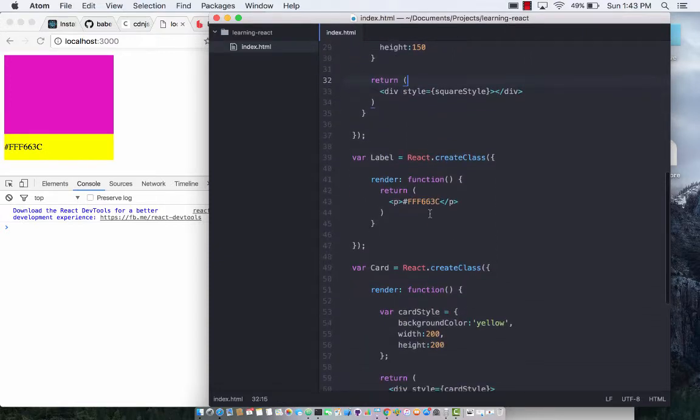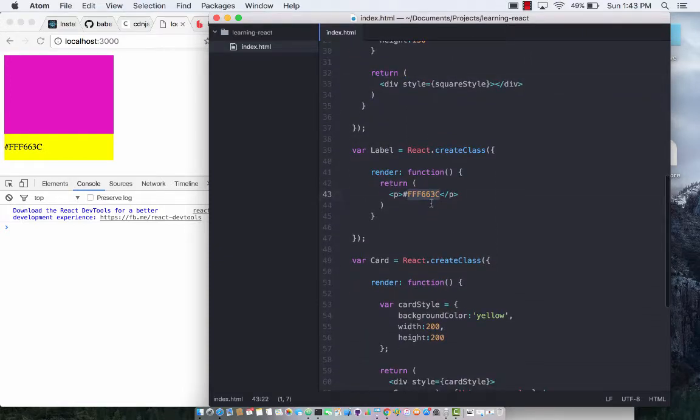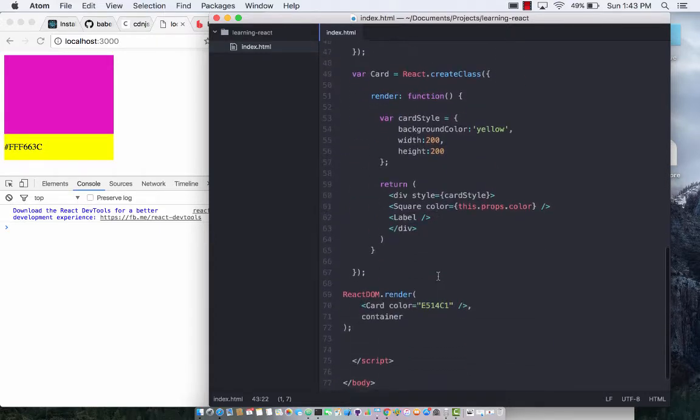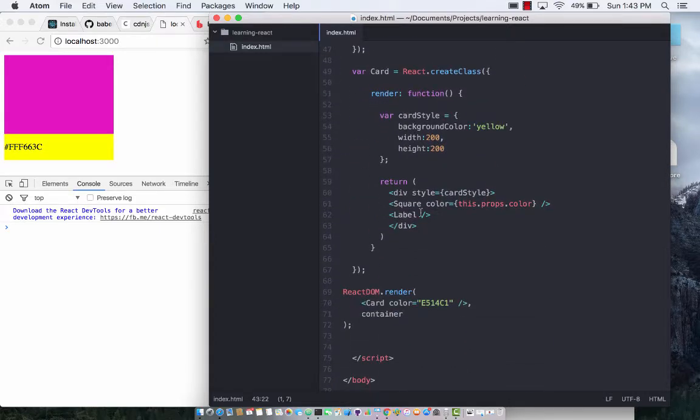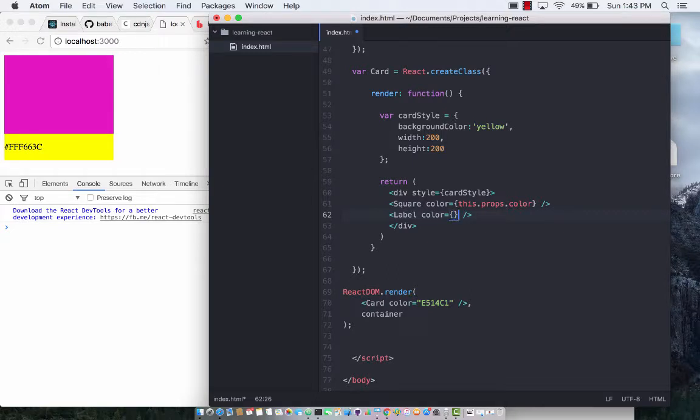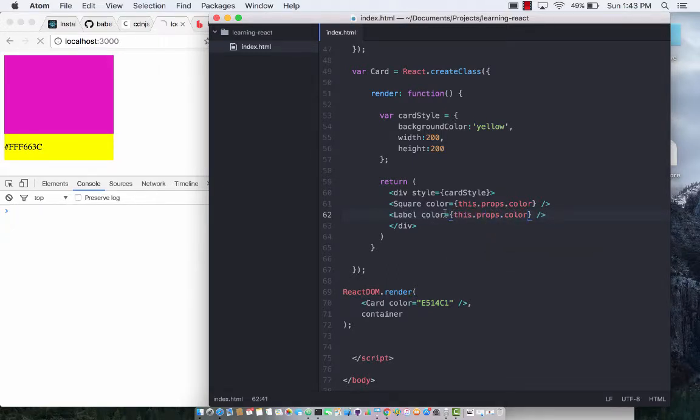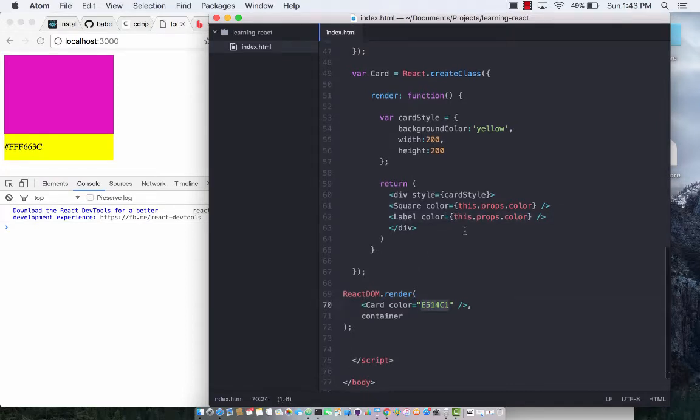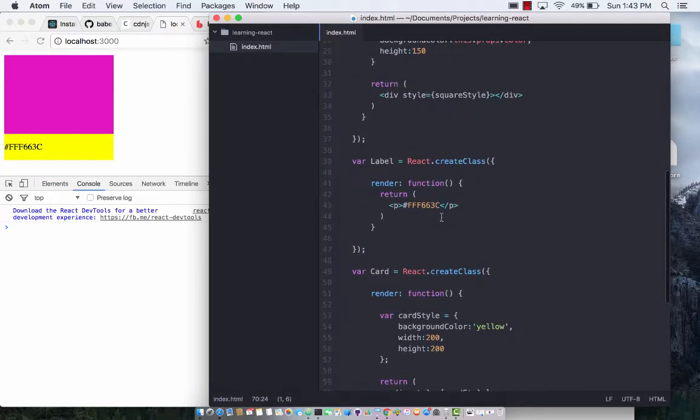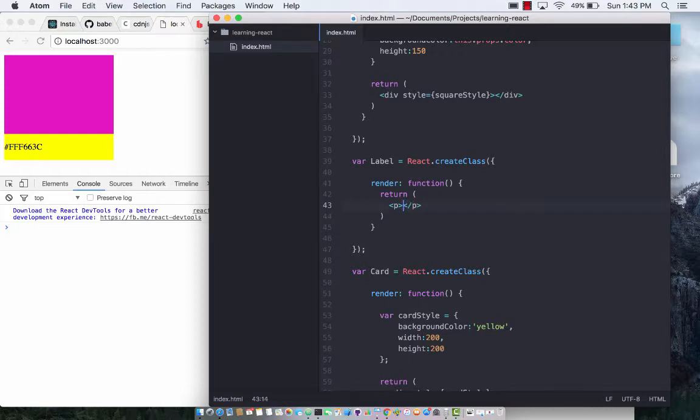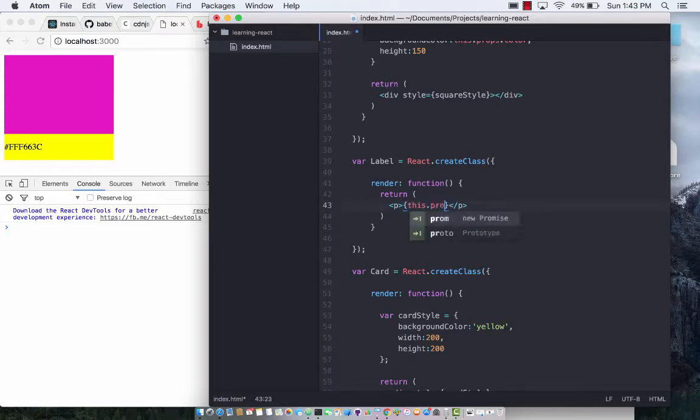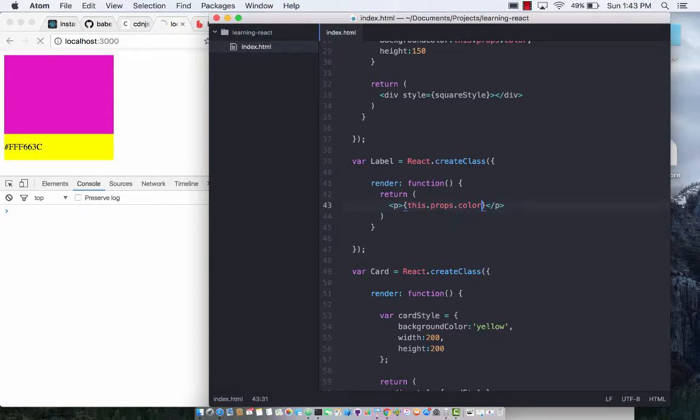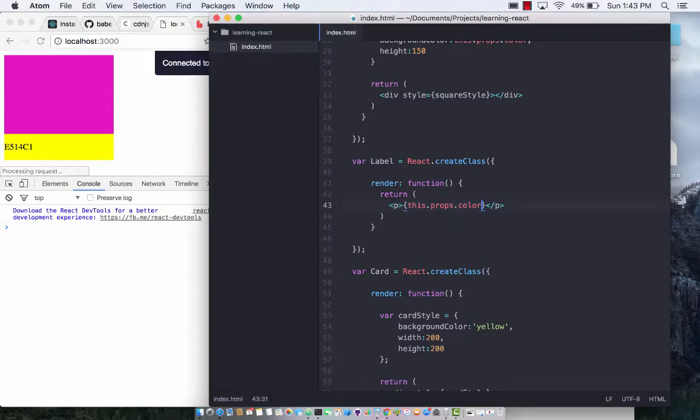We can do the same exact thing if we want to and pass the color to our label. So I can simply say color and this.props.color, which is coming from the card right here, and the color, the label is simply displaying it. So I can simply say this.props.color, and boom, it got changed to something else.